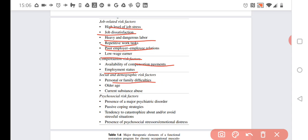Person or family difficulties, older age, and current substance abuse all increase the risk for obvious reasons.